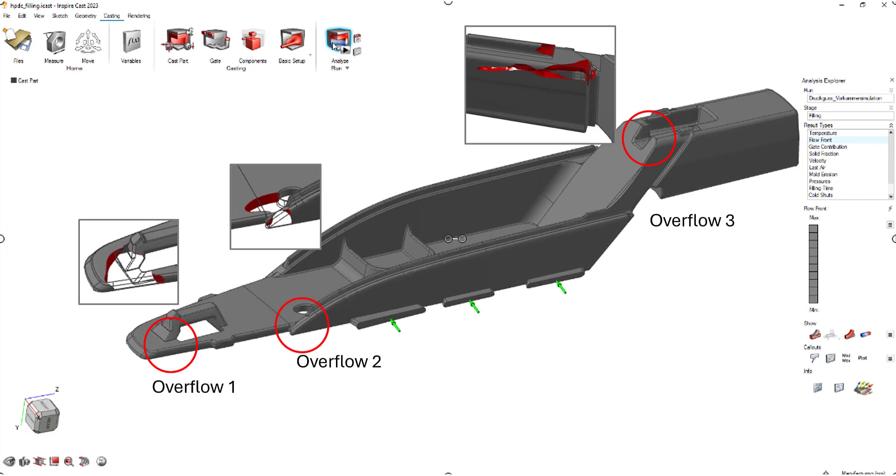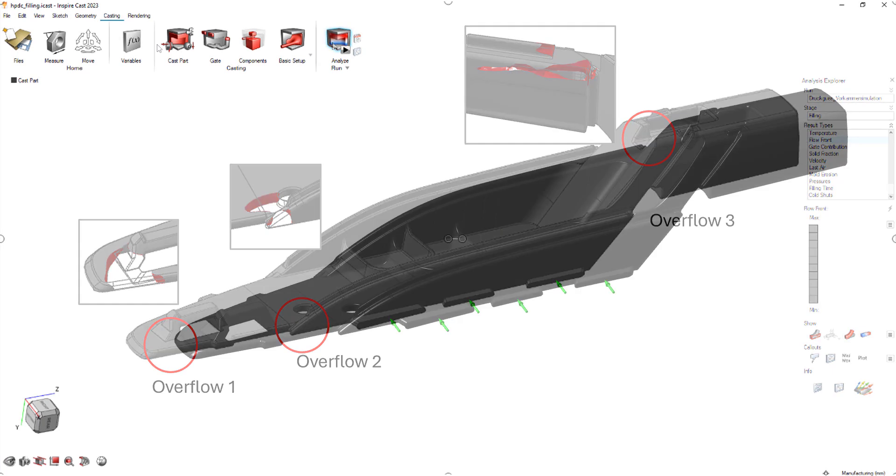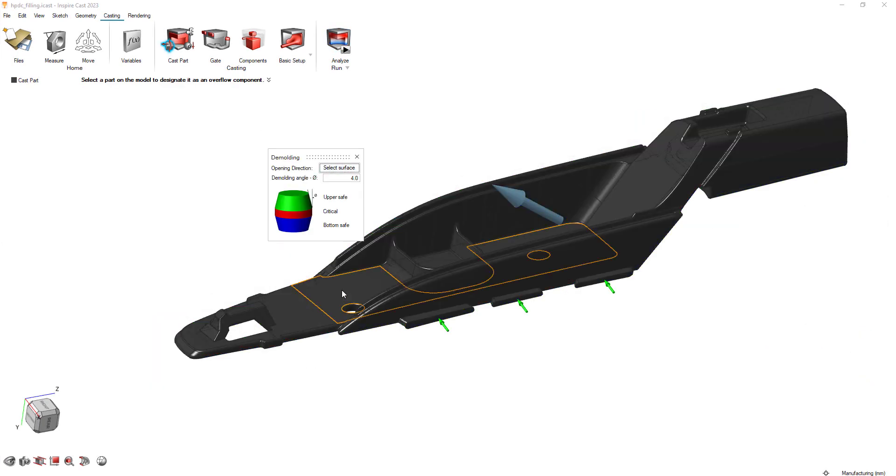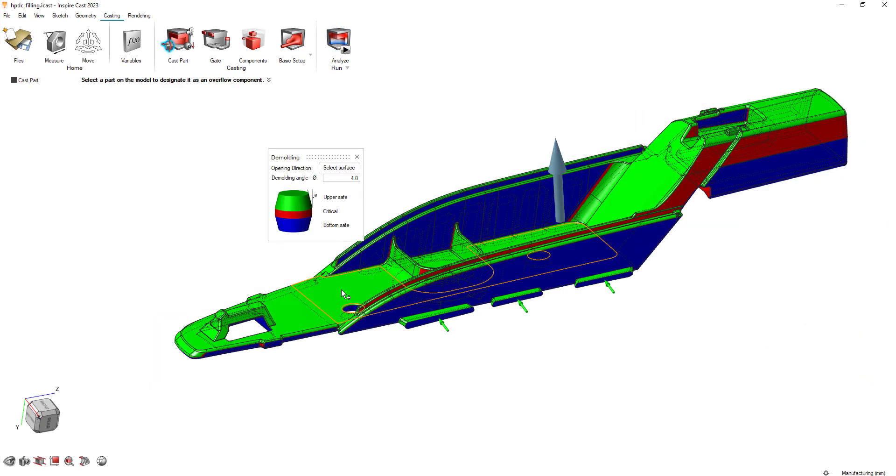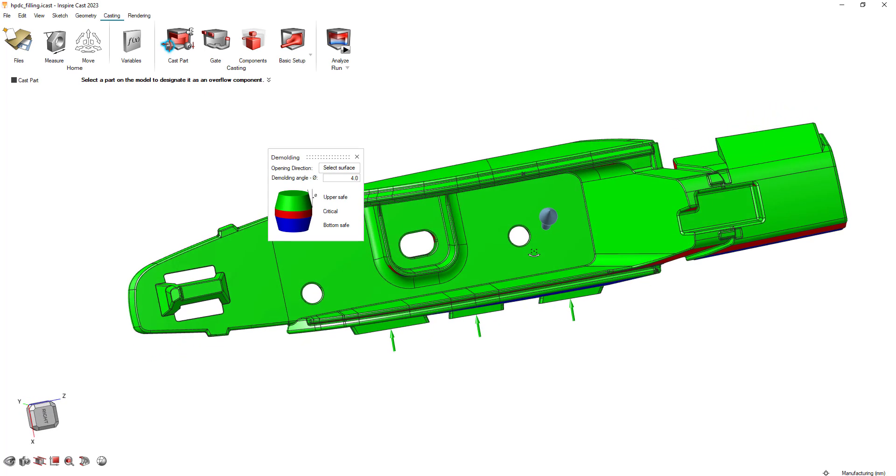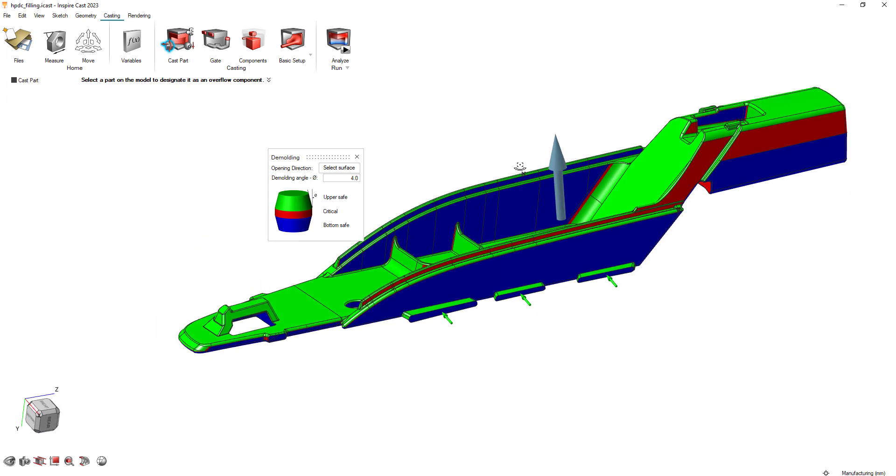After identifying the best places to put your overflows, the next step is to create them. However, first you should determine the mold opening direction, as this will influence how the overflows will be oriented.